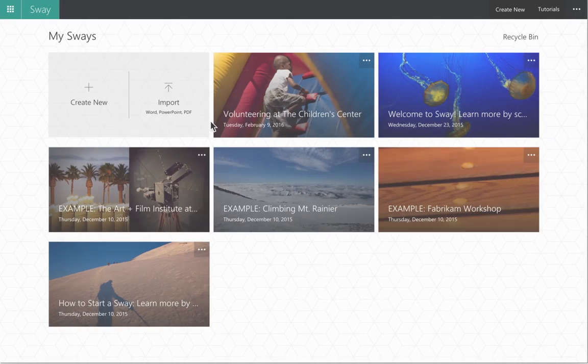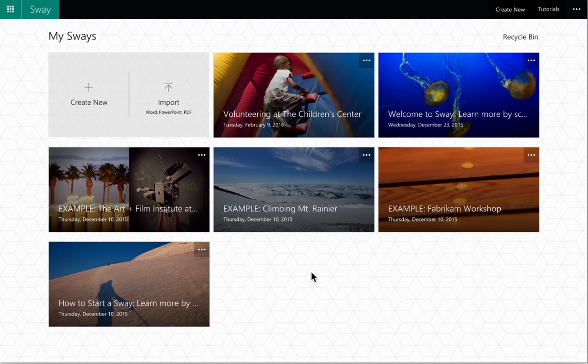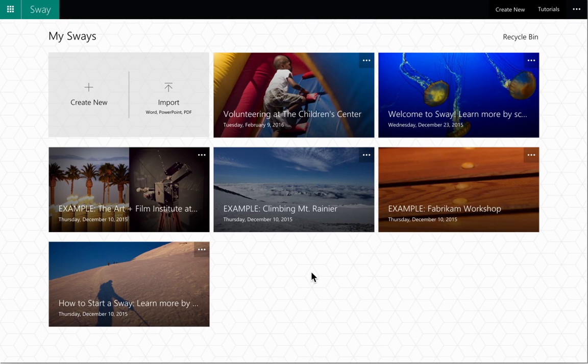Upon logging into Sway.com, the landing page gives you several options to create a new Sway. We are going to create a new Sway from scratch by clicking on Create New.